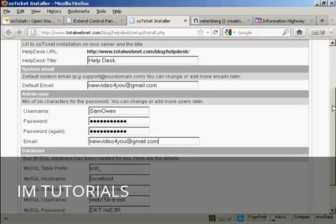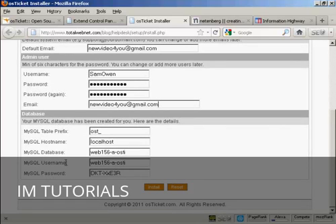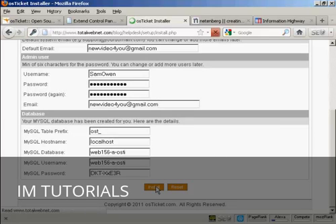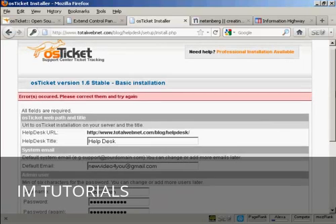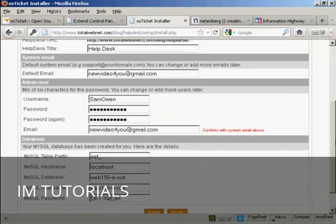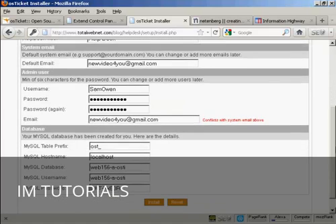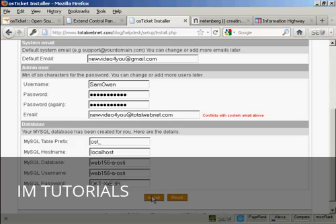And then the Administrator email. I'm going to make it the same one. All this other stuff you should leave because it will set it up automatically to tie in with your MySQL database. And then simply click here on Install and it will install it in. Oops, errors occurred. Ah, right. Okay, it needs to be a different email address. There we go. And click on Install.